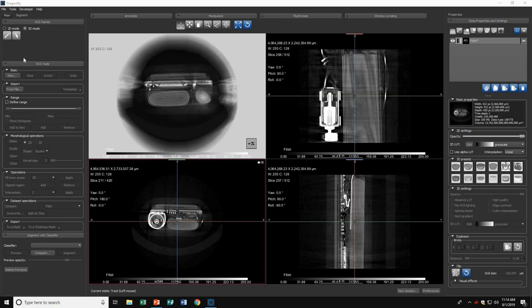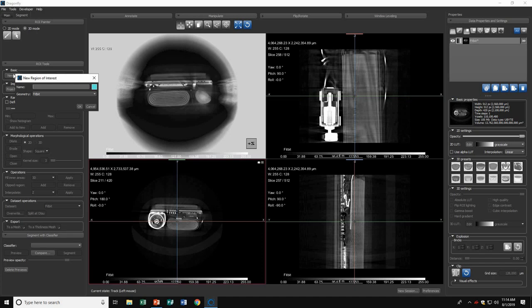Region of interest is useful for highlighting a specific region of your 3D image. To begin, click New to create a new region of interest. Today I want to highlight a section of my battery, so I'll make that the name.